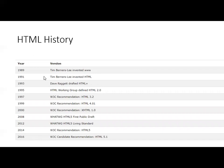Let's look at the history of HTML. HTML was invented by Tim Berners-Lee in 1991. In 1993, the draft HTML Plus was added as the next version. In 1995, HTML 2.0 was released; in 1997, HTML 3.2; in 1999, HTML 4.01; in 2000, XHTML 1.0; in 2008, HTML5 was the first public draft; in 2012, HTML5 became a living standard; in 2014, W3C recommended HTML5; and in 2016, HTML 5.1 was released.